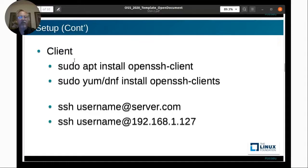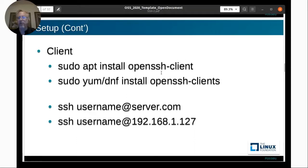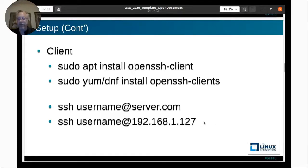For the client, install openssh-client (some distributions call it openssh-clients). Then from the command line, type SSH followed by your username, the at symbol, and then the server address — such as server.com or an IP address. You can connect and it will ask for your password unless you've set up passwordless connections.